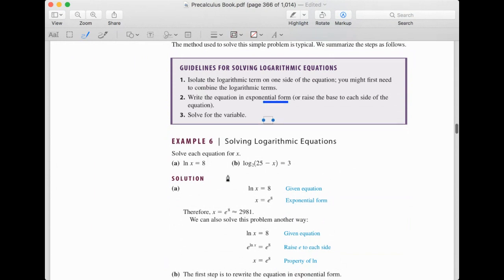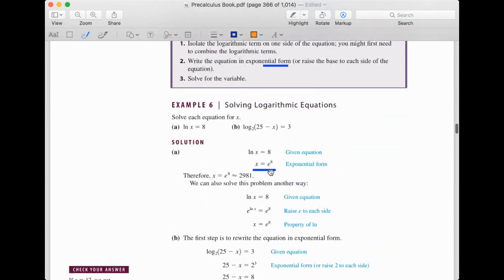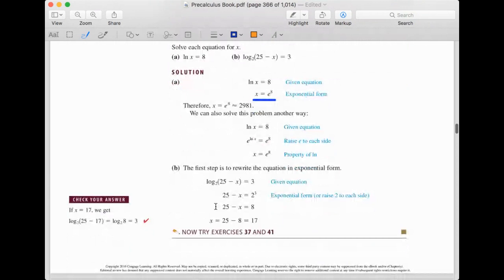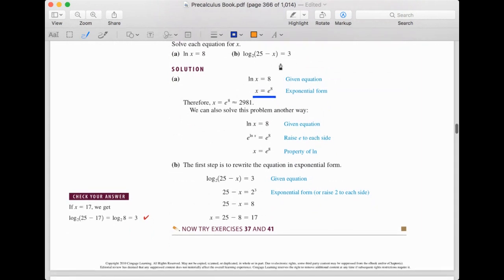For example (a): ln x = 8. The base is e, so x = e^8. For example (b): log base 2 of (25 − x) = 3. We write it as 2^3 = 25 − x, so 25 − x = 8, giving x = 17. We can check: plugging in x = 17 gives log base 2 of 8 = log base 2 of 2³ = 3. Correct.